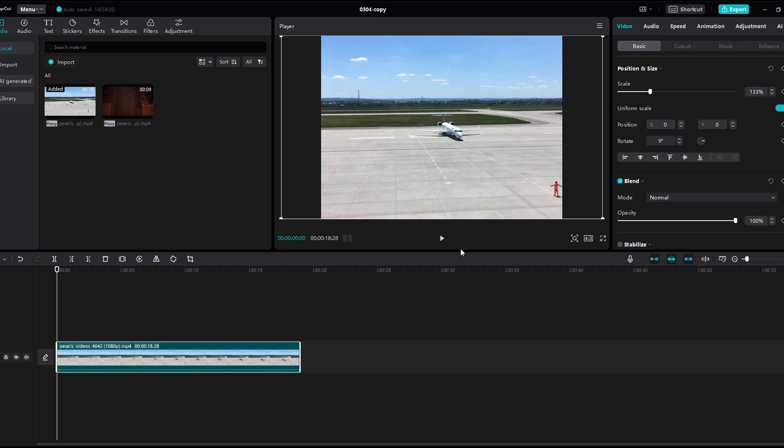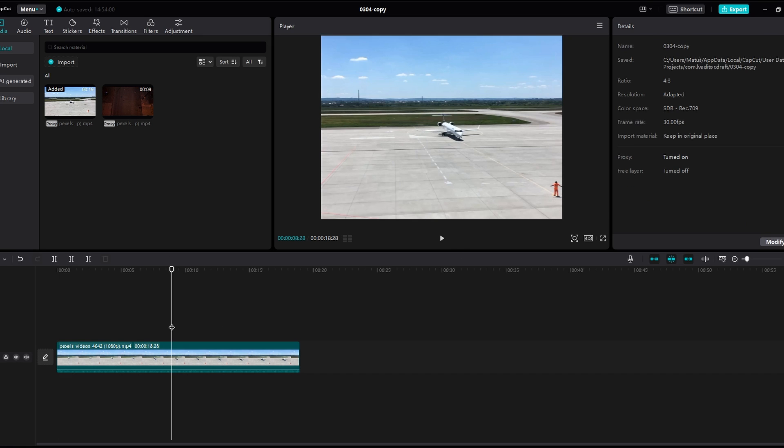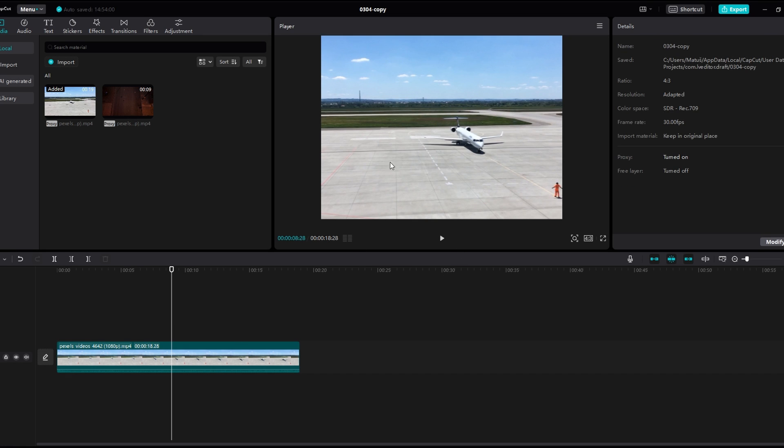In today's video I will show you how to make editing on CapCut PC smoother. Launch CapCut on your PC and open the project you're working on.